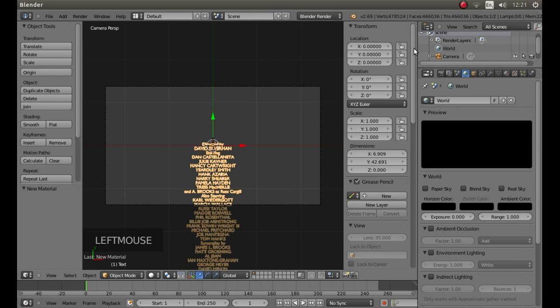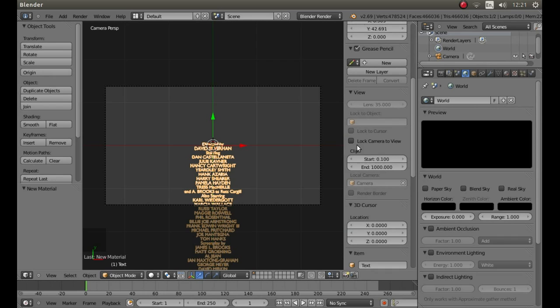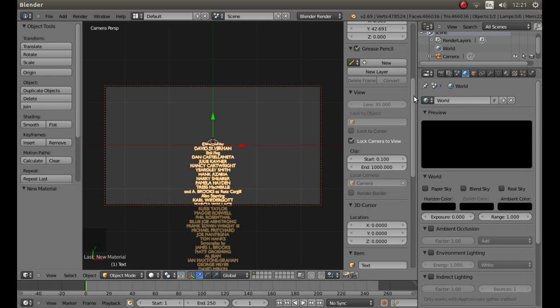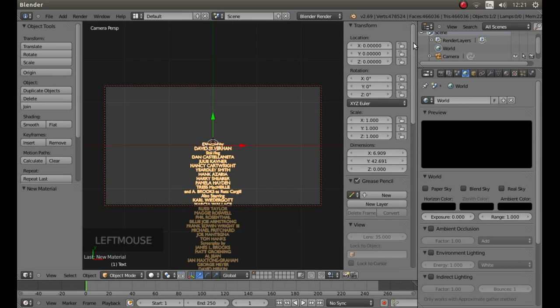Scroll this panel down until you can see the box next to lock camera to view and left click in the box.